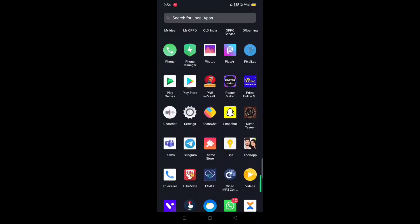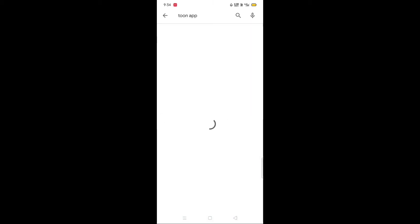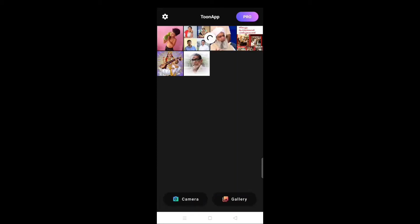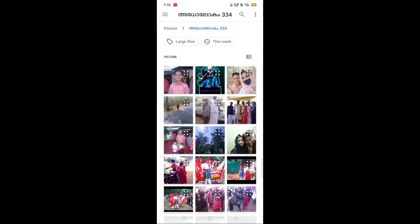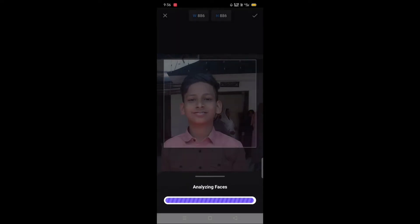Let's go to the Tune app — I will download it. You can download it. Let's open it.